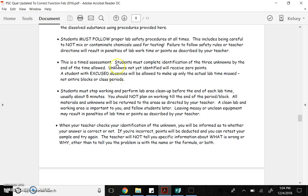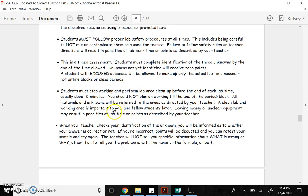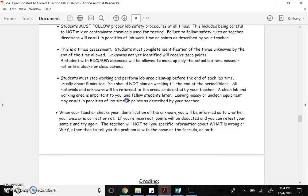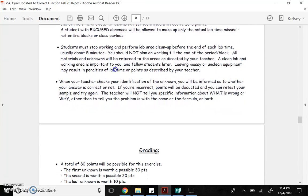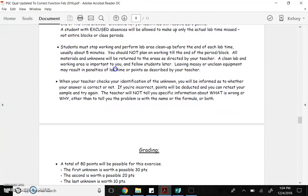Please make sure you're here. Unknowns not identified will receive zero points. If you have excused absences, you can make those up. Unexcused, no. Students must be working. Make sure you stop working and perform lab area cleanup before the end of each lab time.